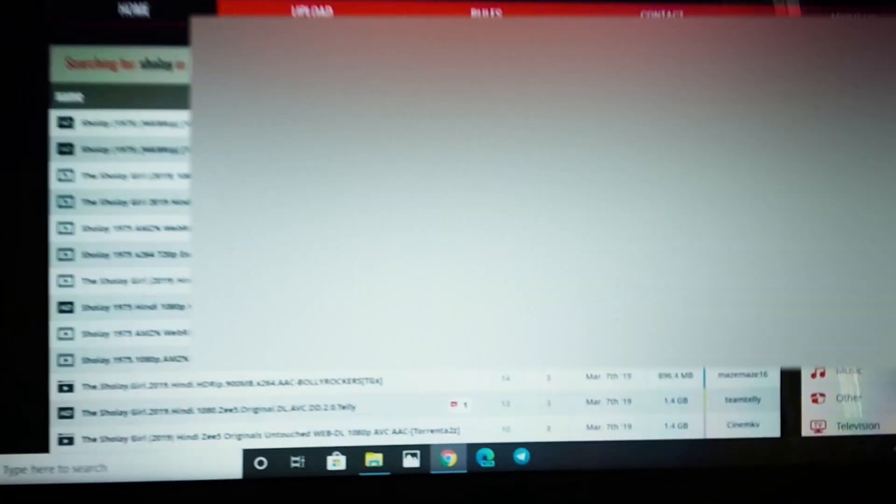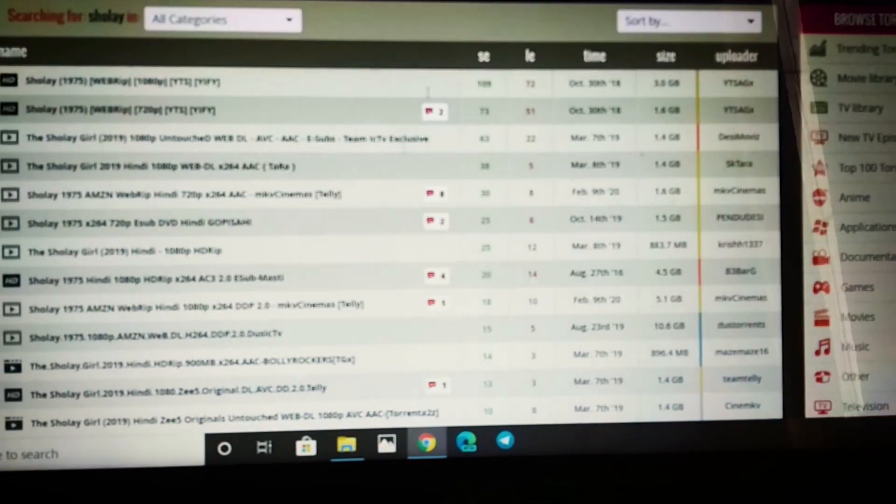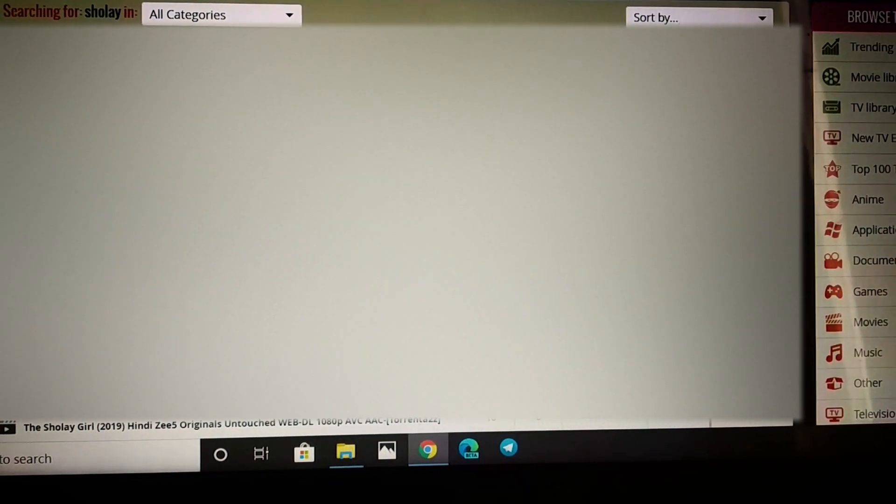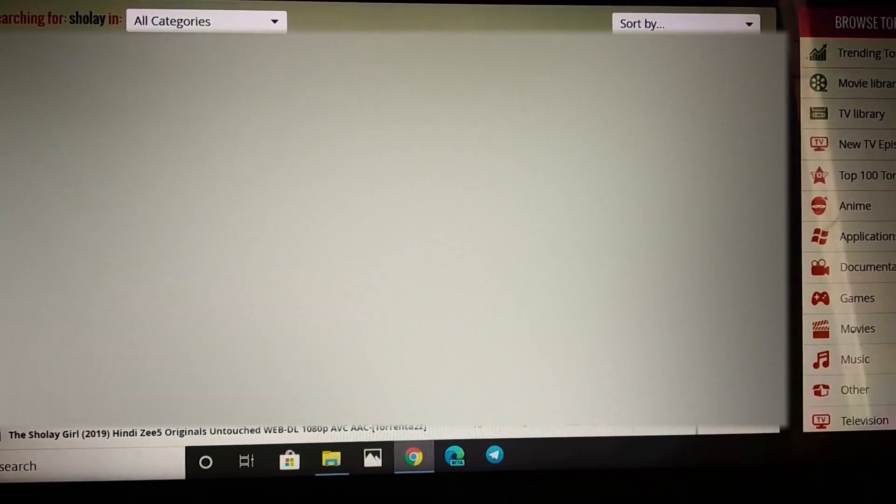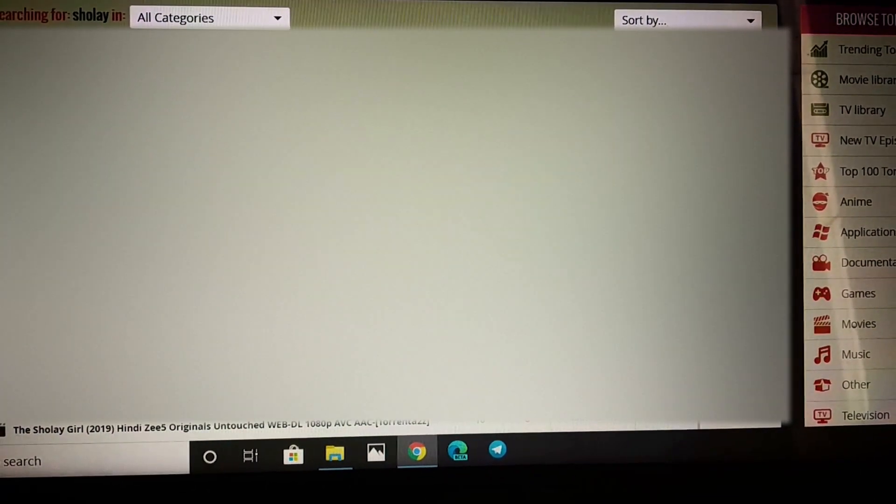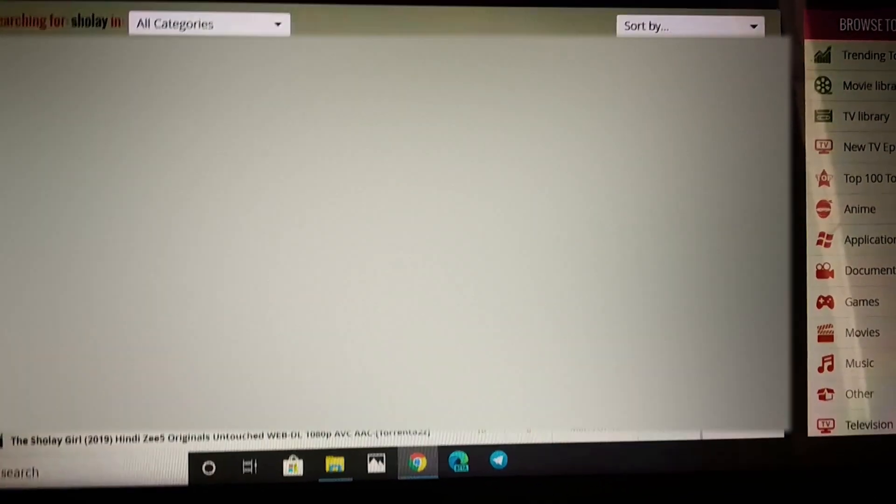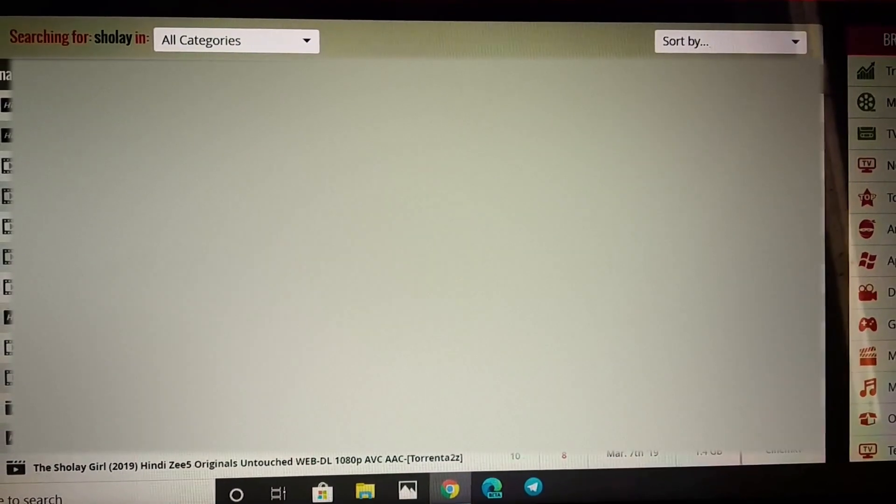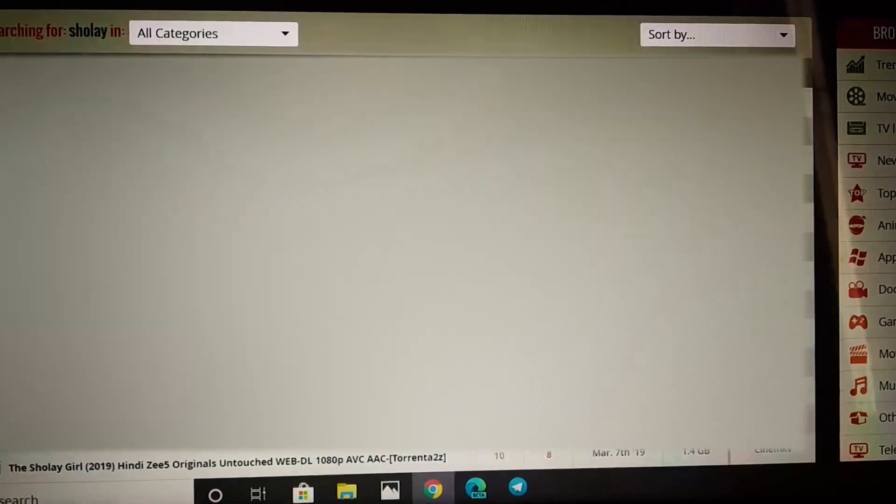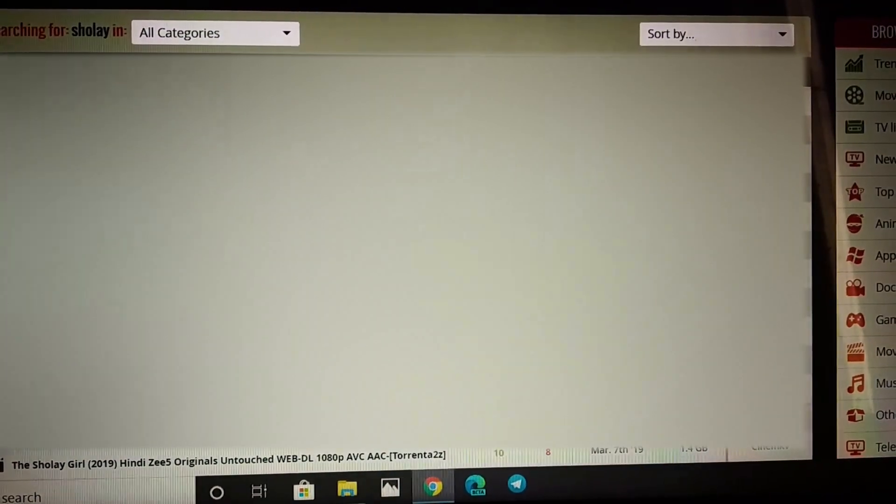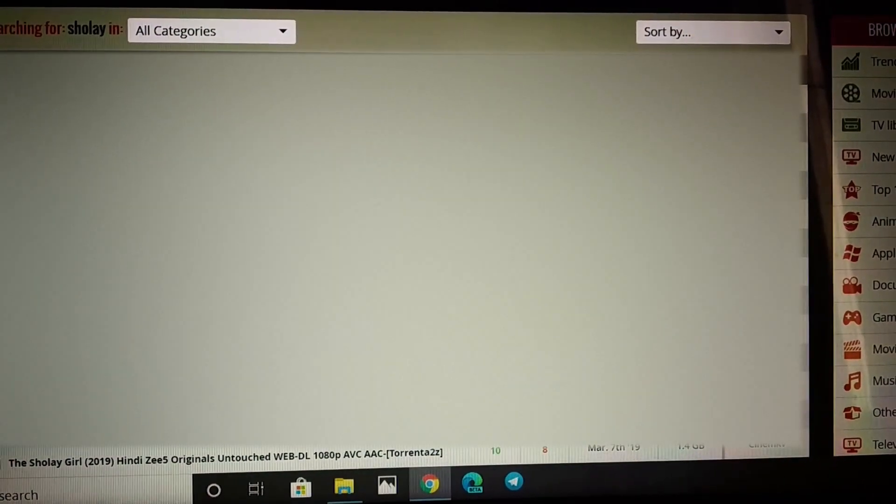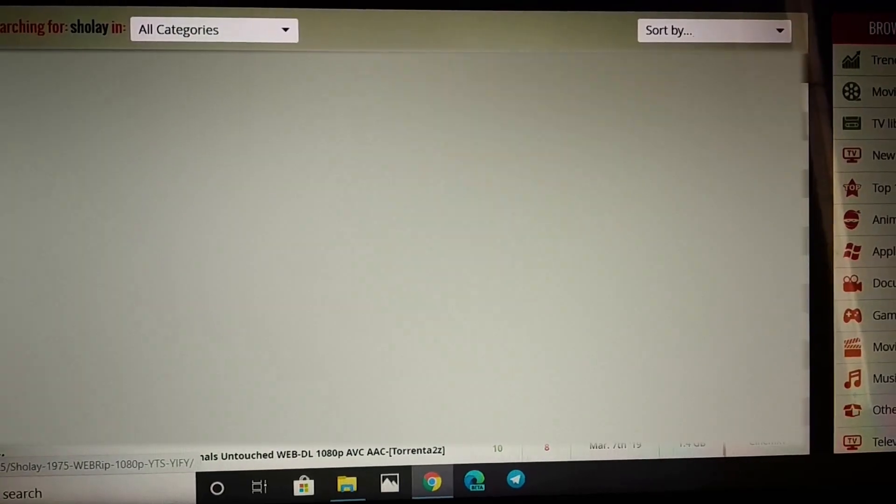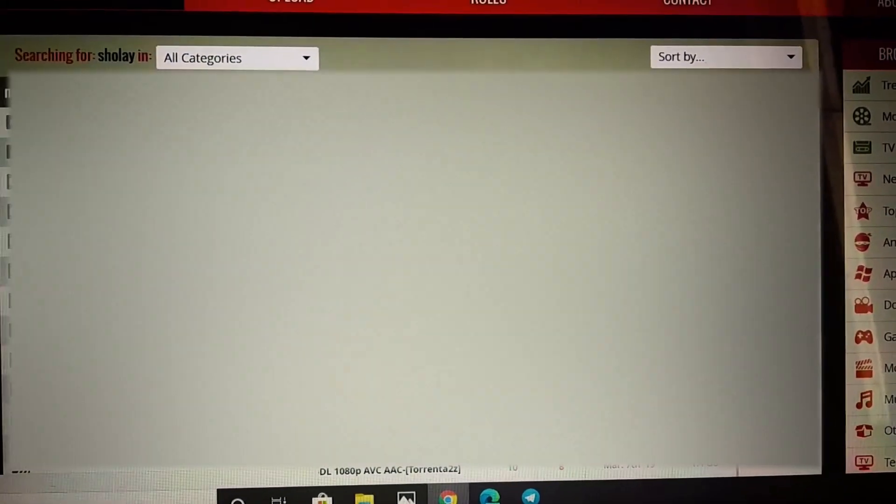There you could search for anything. You could get the download link very easily. For example, if I search for Sholay here. You need to choose a torrent which has more seeds than leeches. And from here, you could download in whatever quality you want. For example, if I click on this.